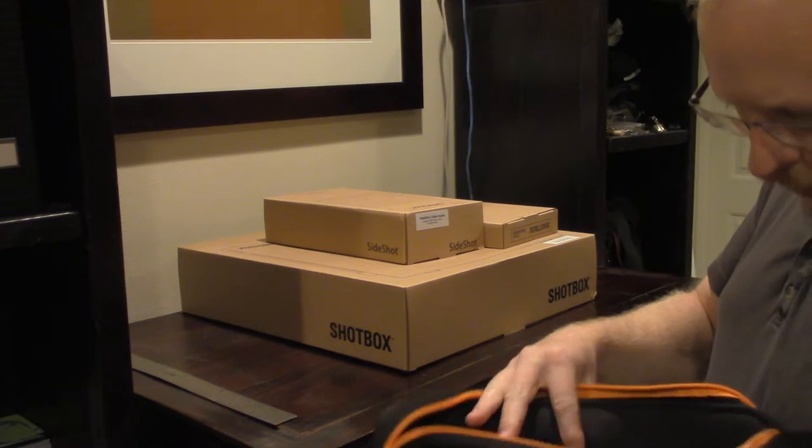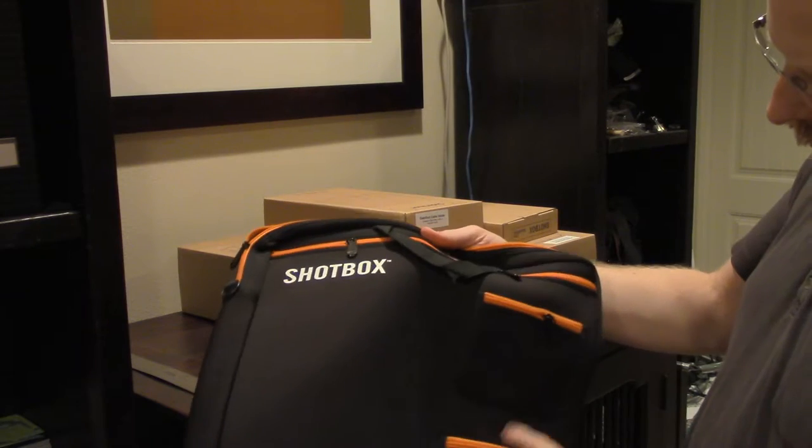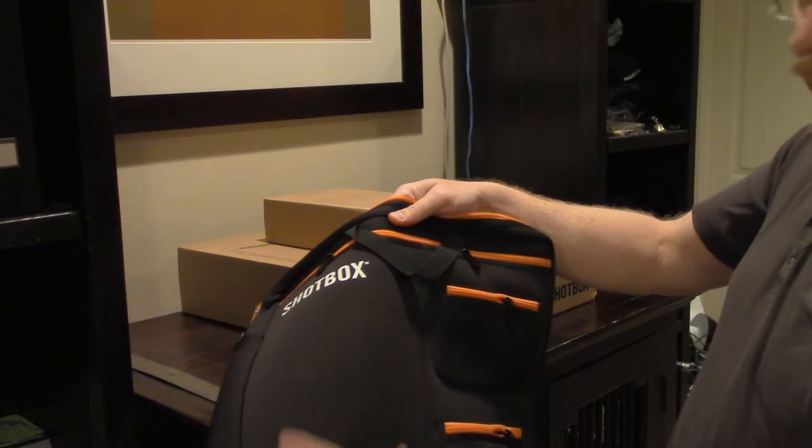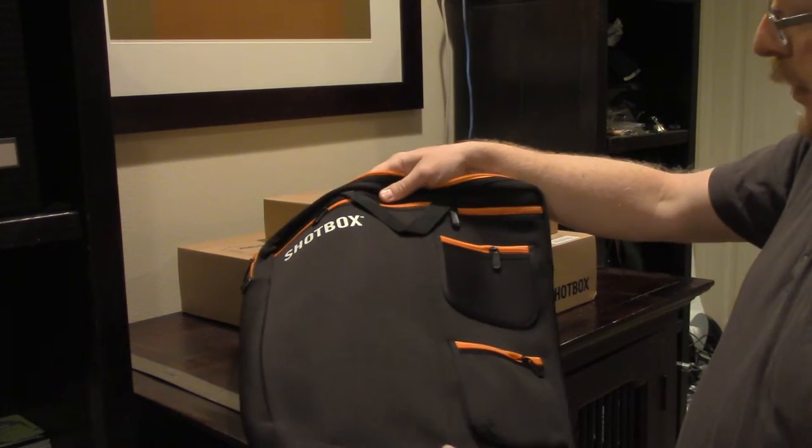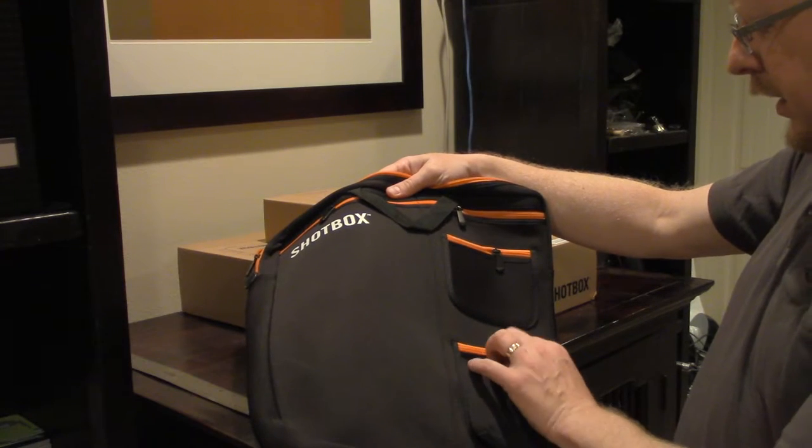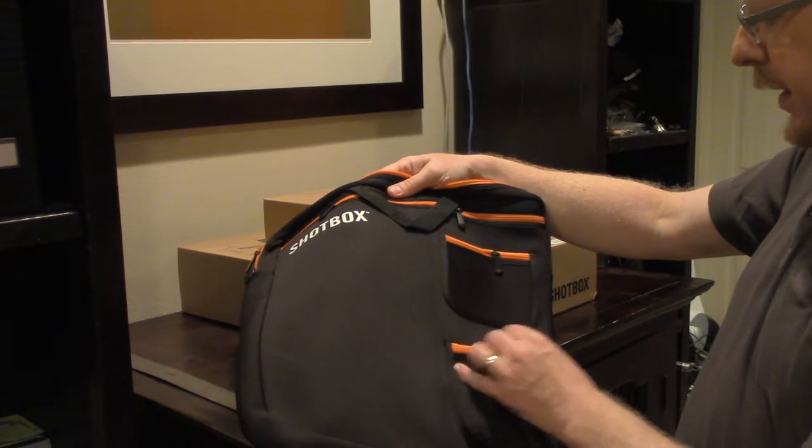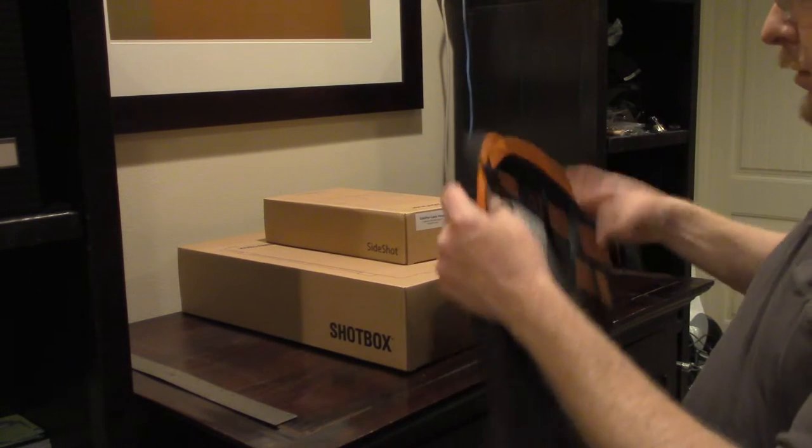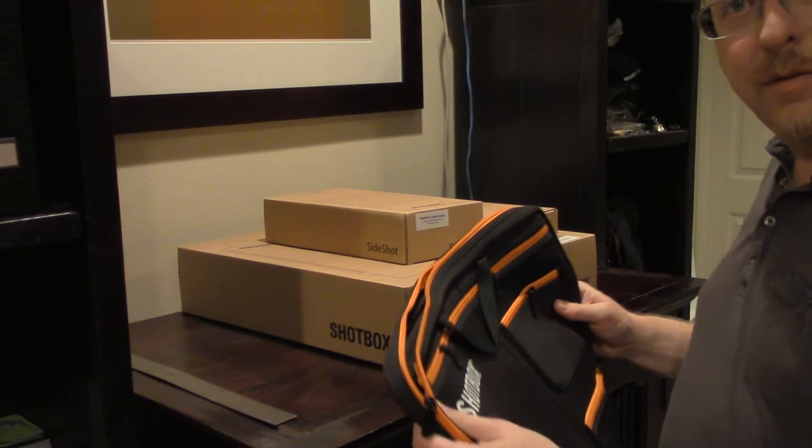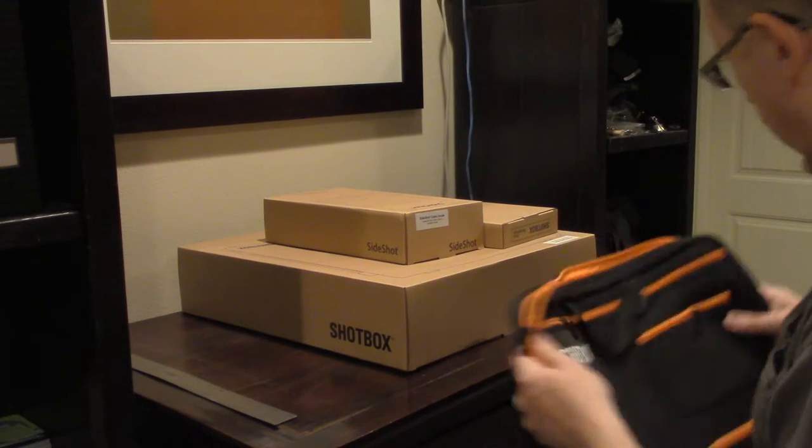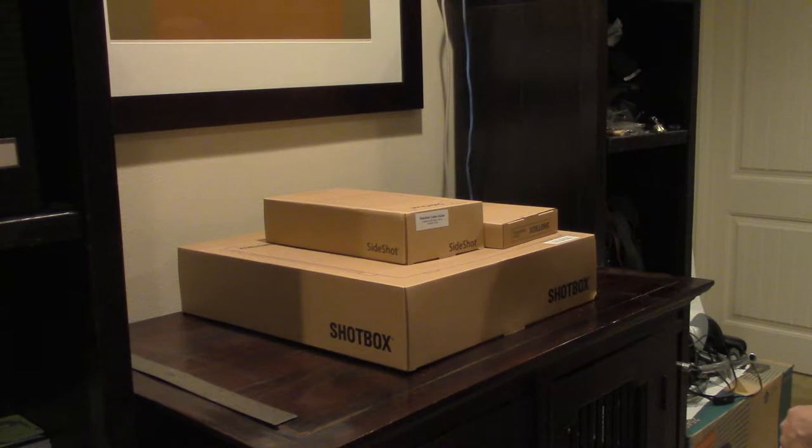There's a nice shoulder strap inside of there and some different compartments for the different backgrounds and other parts you might have for it. And I intend to leave mine set up here, but it's certainly a very nice box to have.